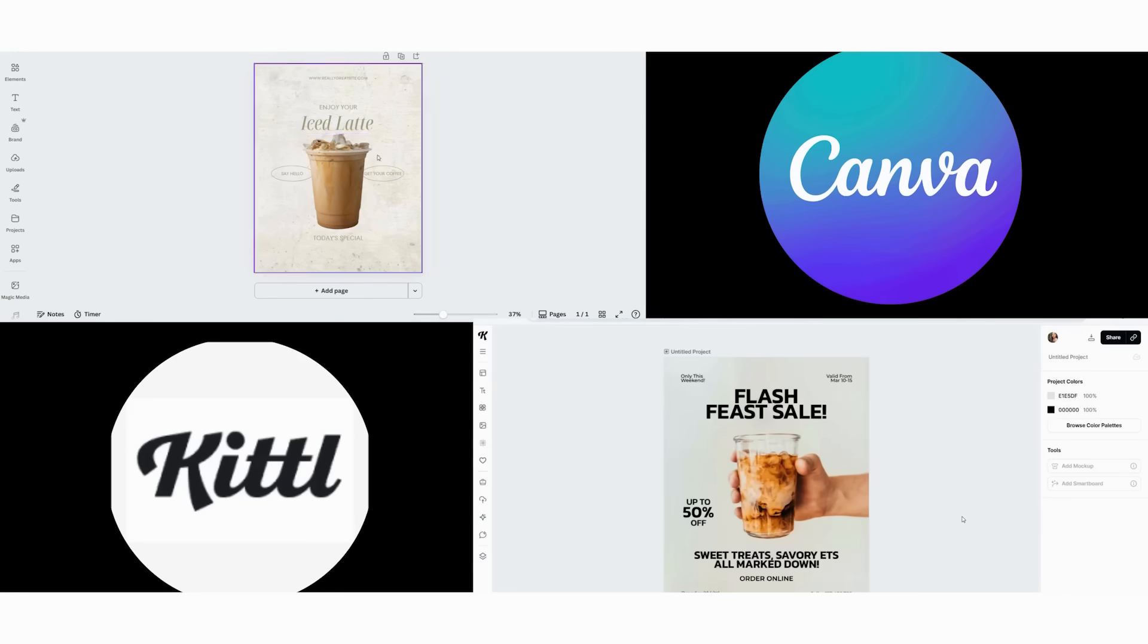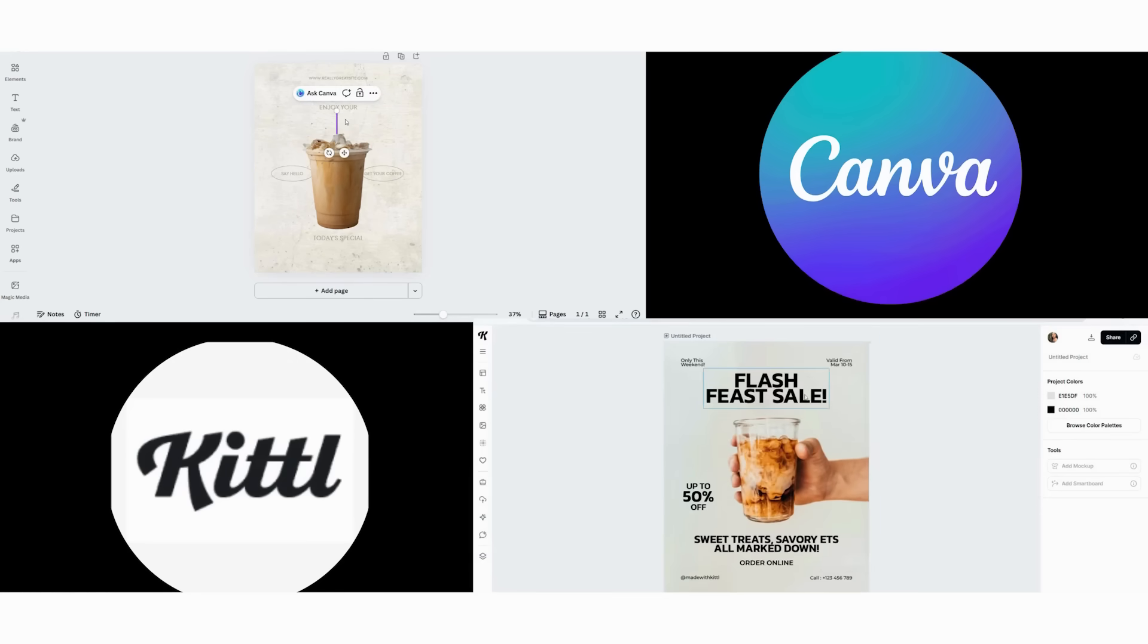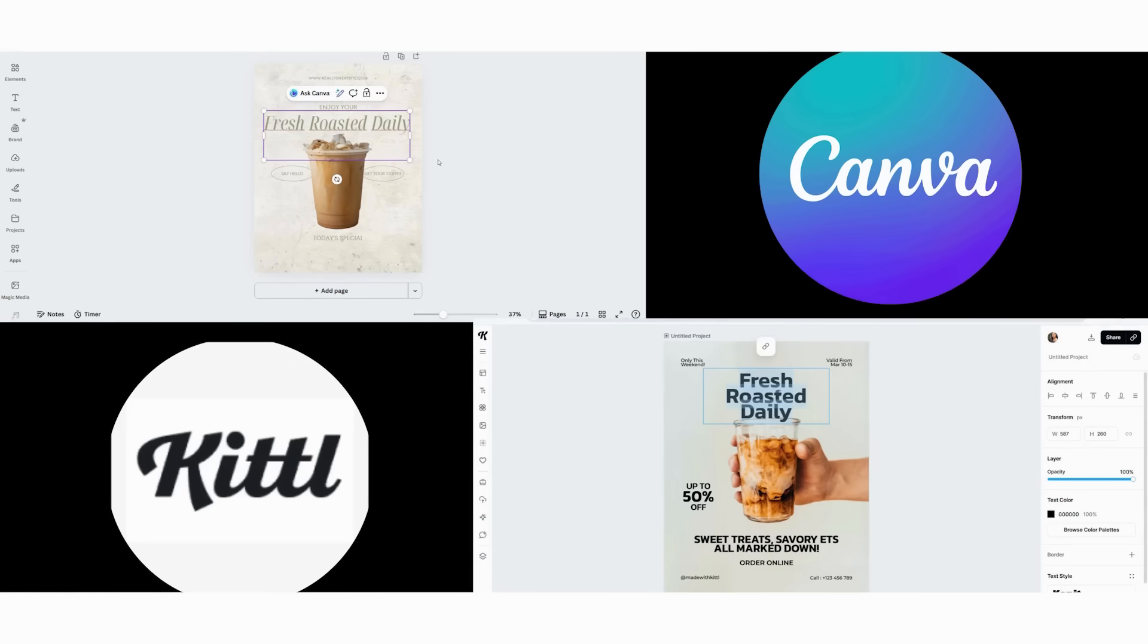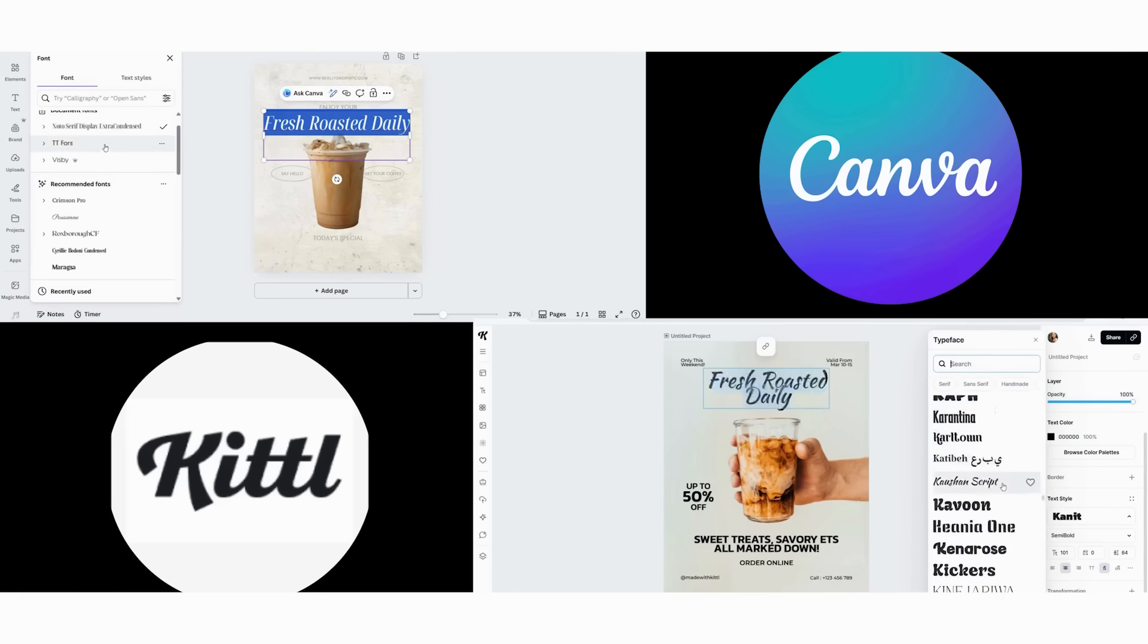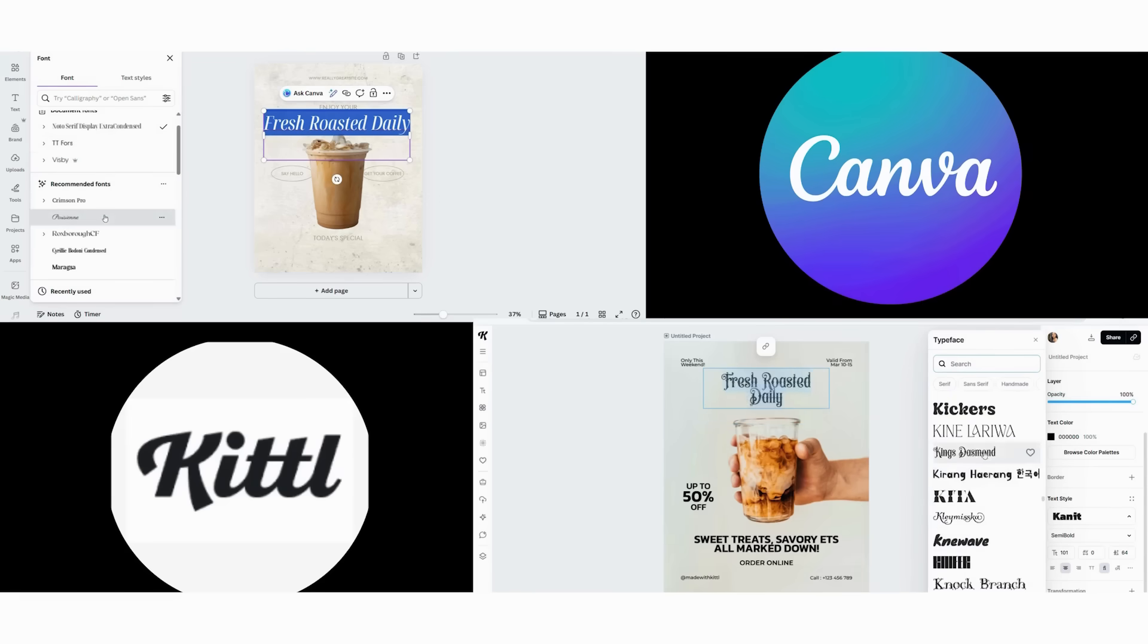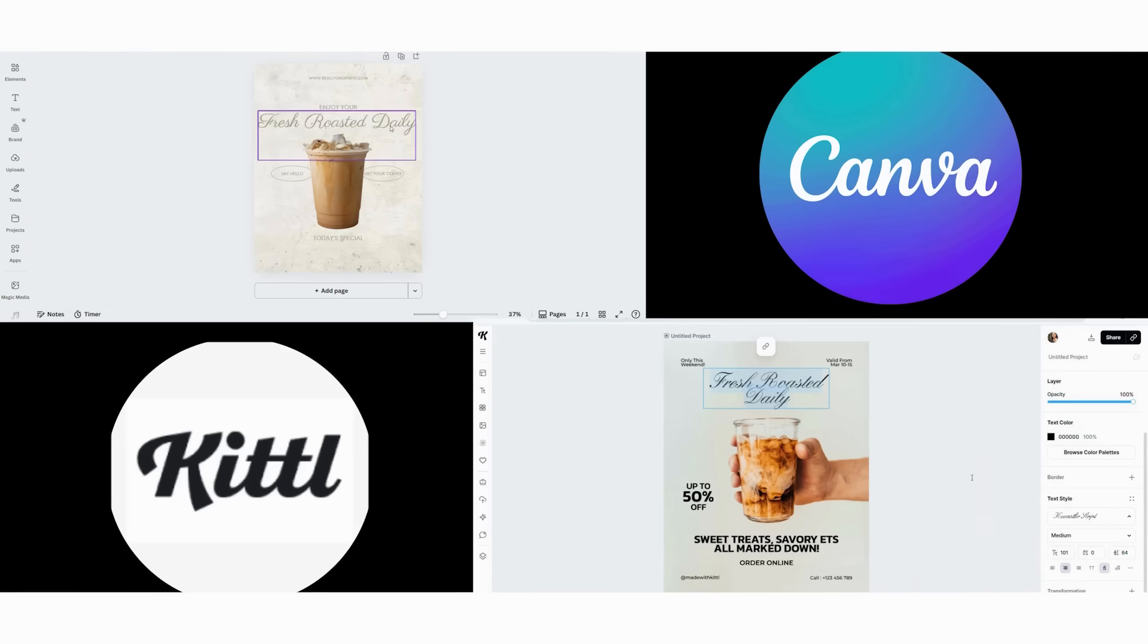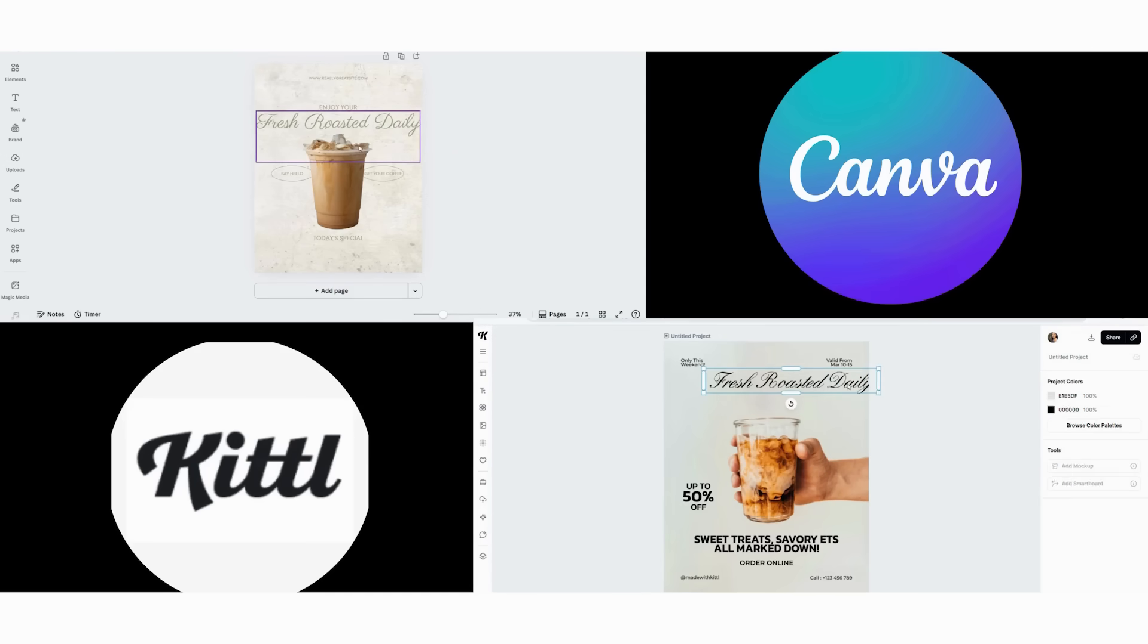Now we switch to Kittle and start with a blank canvas. First, we choose a vintage typography preset from their advanced text options. Then we type our text and apply their AI-powered distressed effect. This creates an authentic weathered look in just one minute.